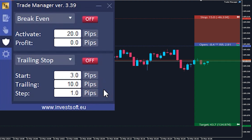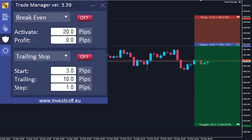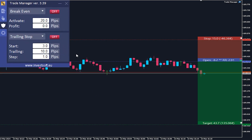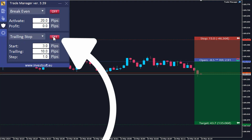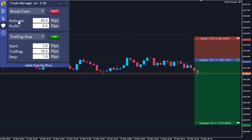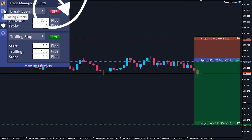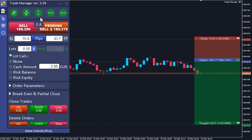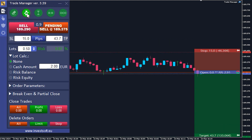Alright everyone, let's go through an example. I will open a sell order and demonstrate how the trailing stop is working. First, I will activate the trailing stop. I go to the order placement tab and click sell to open a new order.